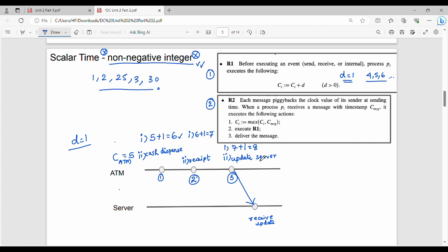Rule number 2 involves a sender and a receiver. The sender sends a message — for example, M of ATM-to-server (M_AS). The message carries a timestamp — it piggybacks the logical clock value of the sender at sending time. This is called piggybacking. The message will include the clock value as a timestamp.